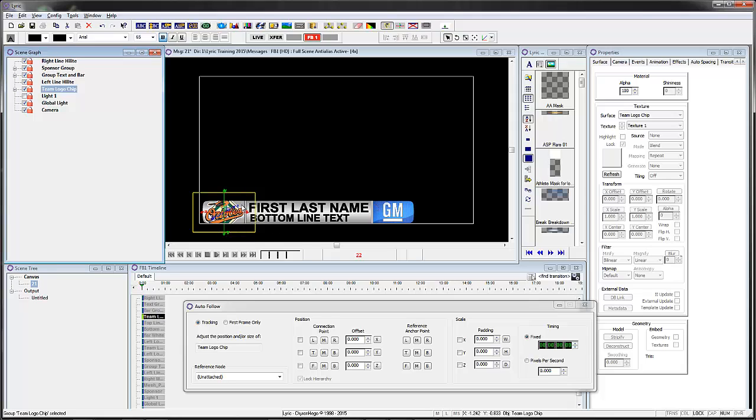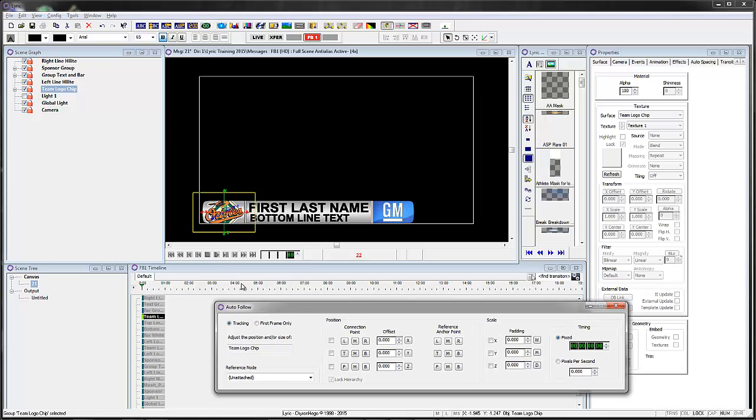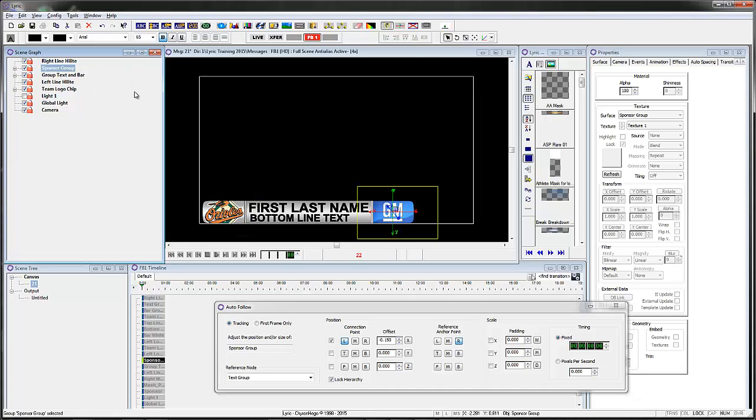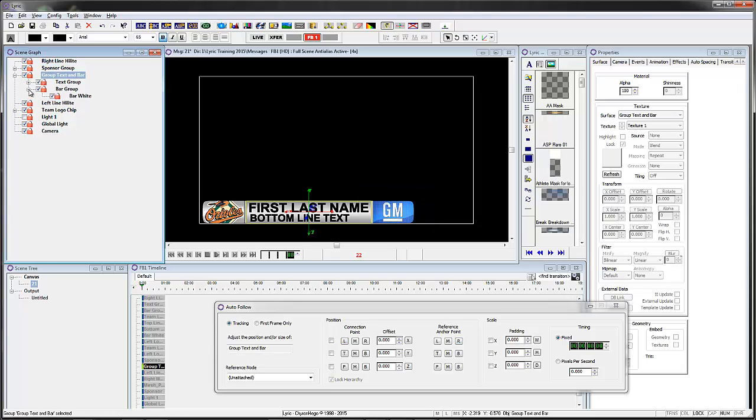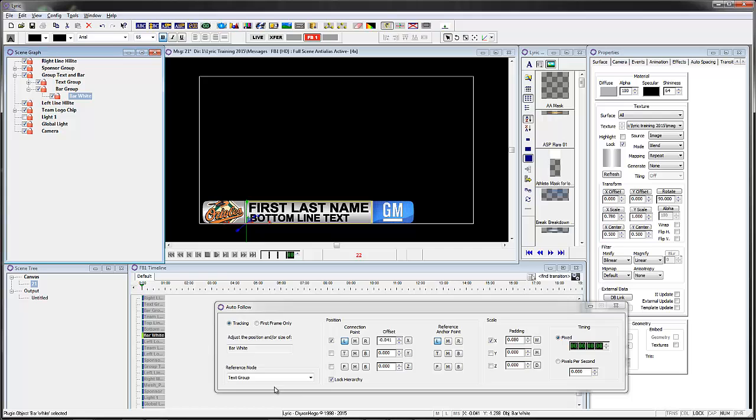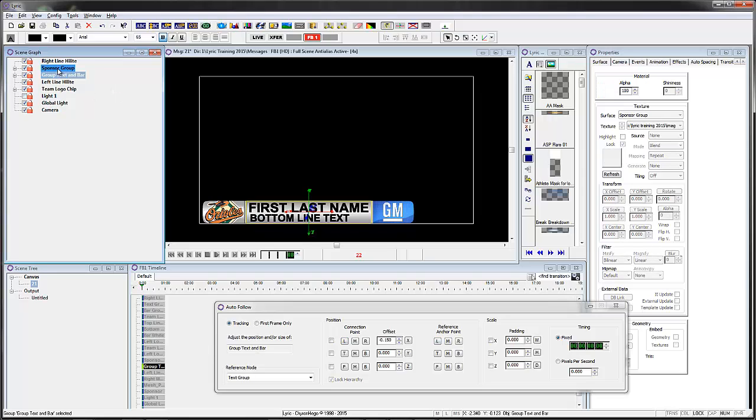So again, the goal is to animate each one of these things individually, but I want them to animate individually. Because I'm using auto follow here, that's not normally able to be done, but again with some of the changes in the auto follow we're able to do that now. So if you look at this sponsor group, first of all I went to the text group, and this bar white again it's linked to the text text group, which is this one, exactly the same as we did in the previous tutorials.